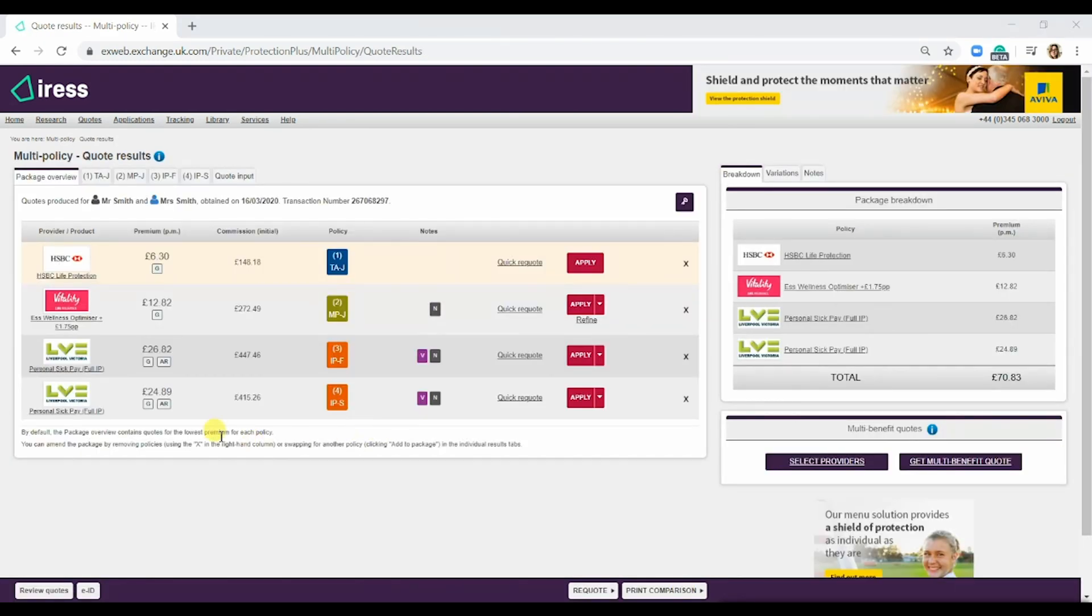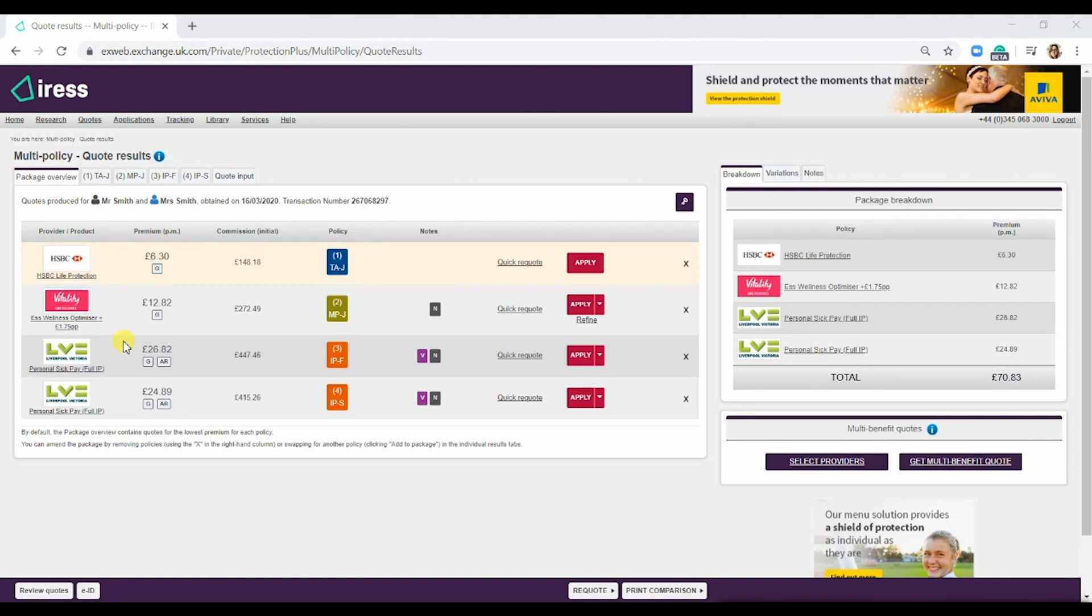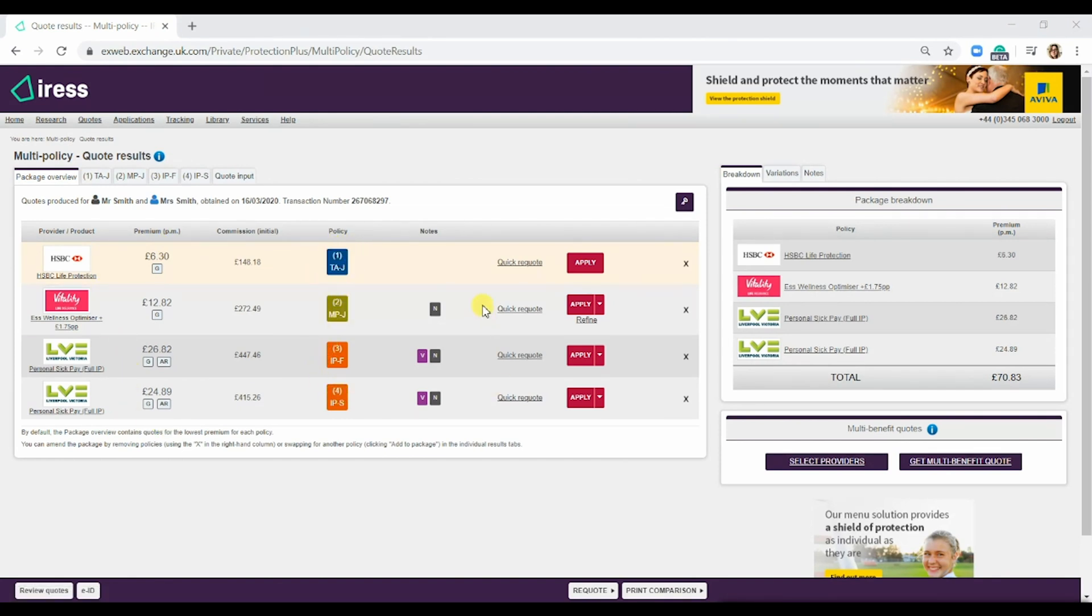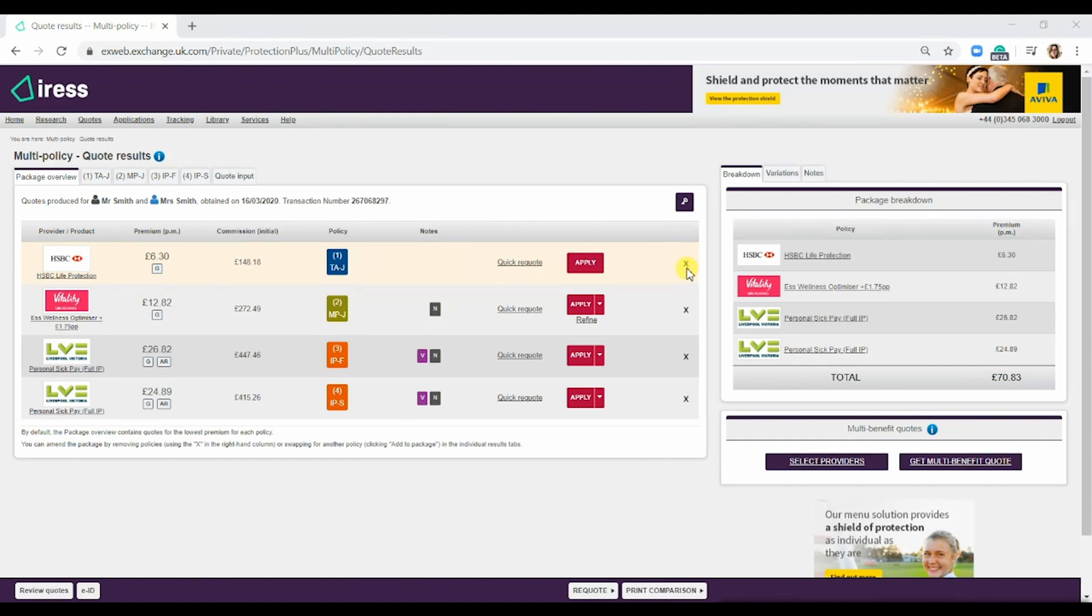As you can see here, we have four products that have been brought back, showing the premium, what they are, and then a quick re-quote and apply. What you can do here is, if you were happy, go straight through and apply for all of them.